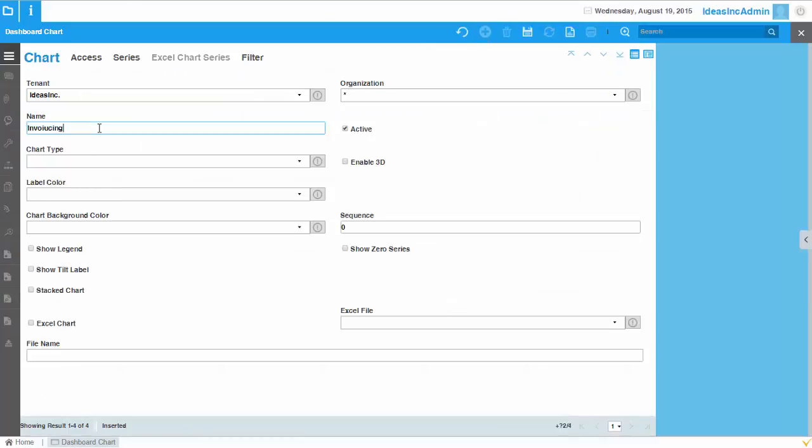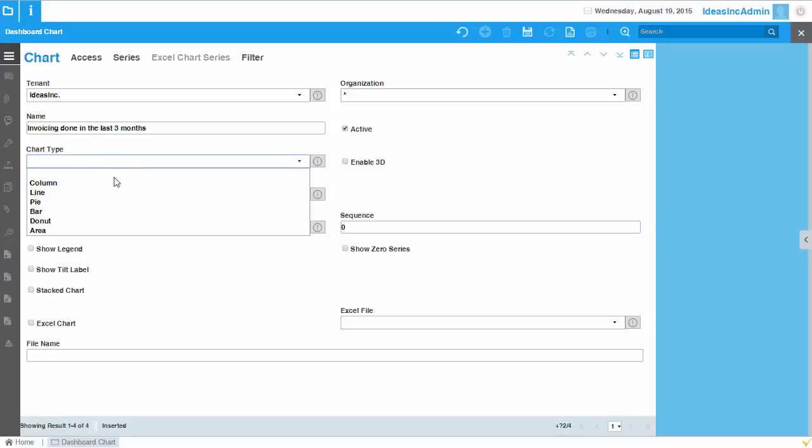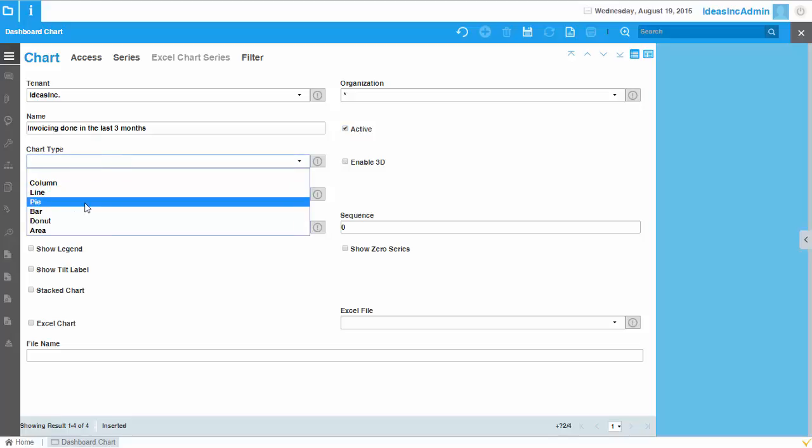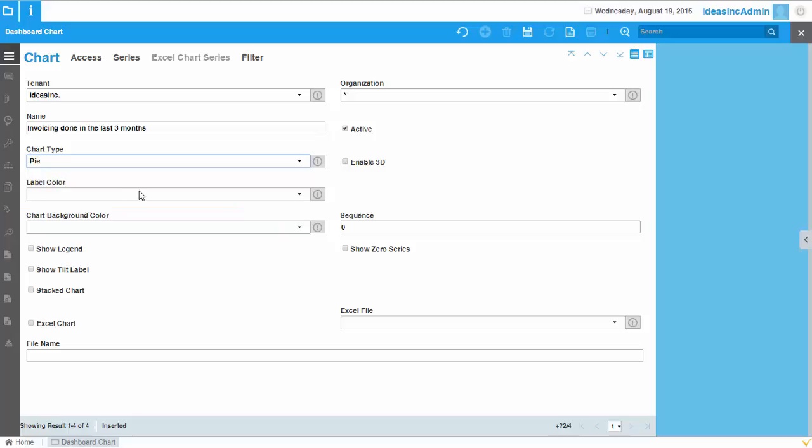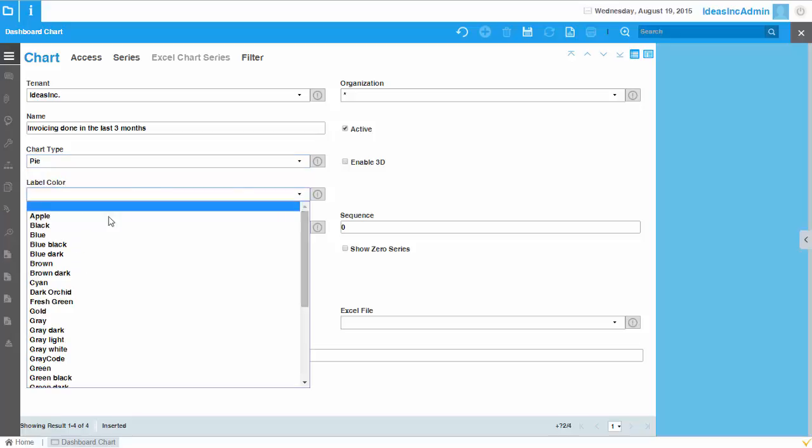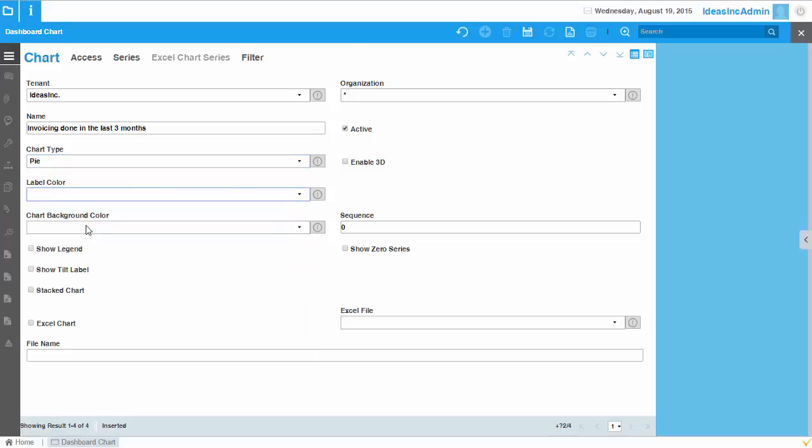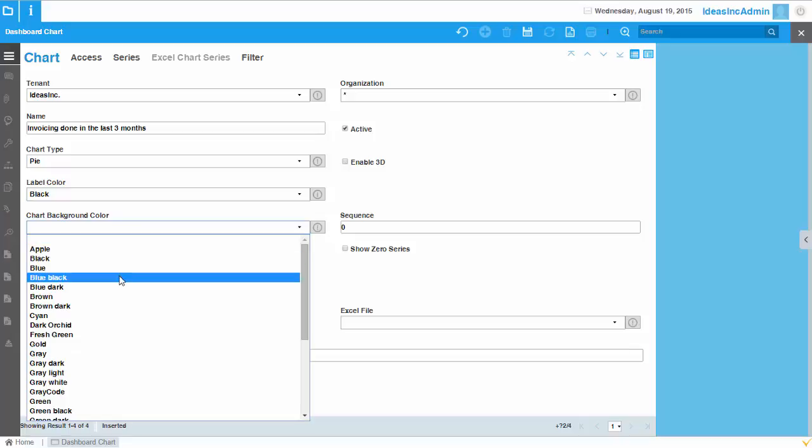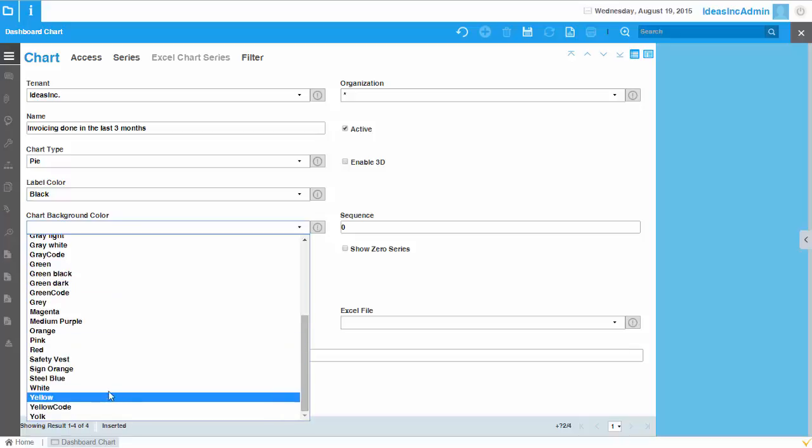So let's give it a name. Invoicing done in the last three months, let's say. And let's create a pie chart and the label color should be black, chart background should be white.